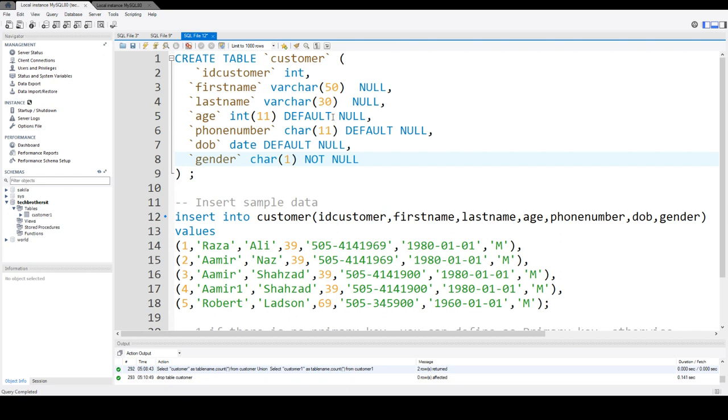Auto increment is a column that automatically increases that you do not have to insert any value in. It starts with one and keeps incrementing by one. This works exactly like a Microsoft SQL Server identity property.